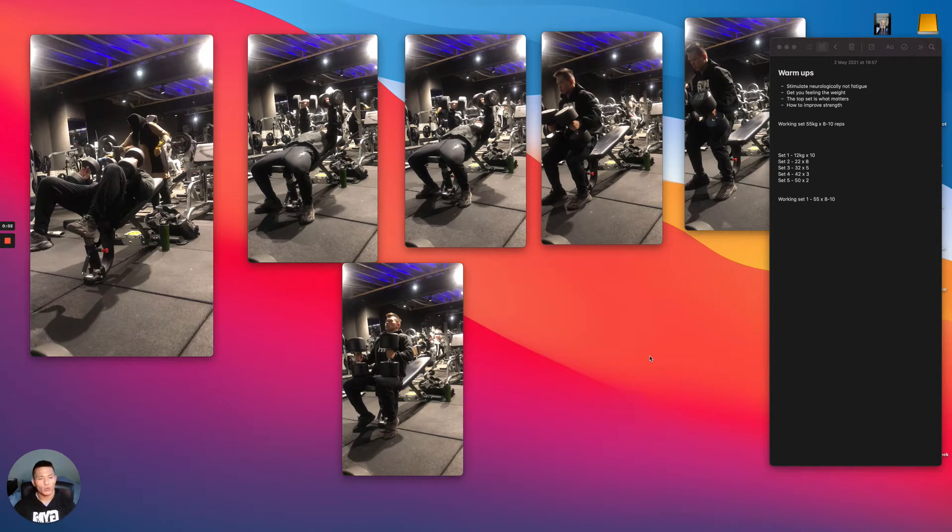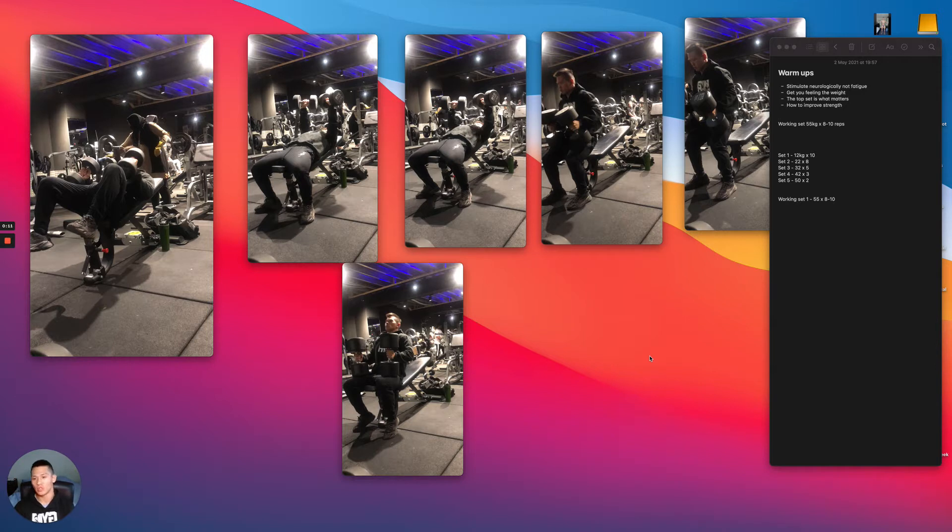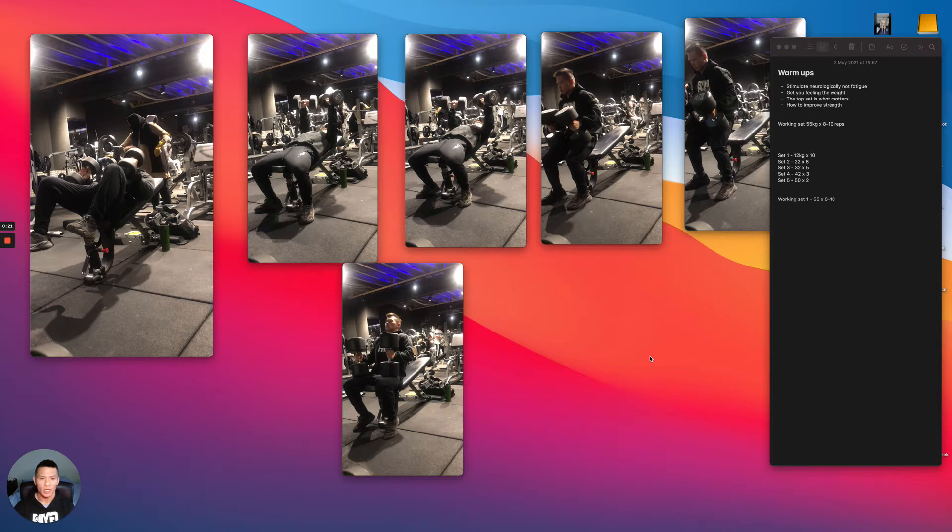Right guys, I want to explain to you how you should be warming up when it comes to the gym. Warm-ups, as we all know, is a very important process. The idea behind the warm-up is to get ourselves ready for the workout so that we don't injure ourselves and so that we can also lift the maximum amount of weight.